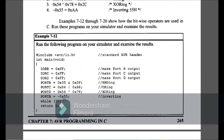Example 7-12: run the following on your simulator and examine the results. Port B, Port C, and Port D are declared as output. Port B gets the AND of 0x35 and 0x0F. Port C gets the OR of 0x04 and 0x68. Port D gets the XOR of the two numbers. Then Port B is toggled using XOR with 0x55. This is Example 7-12.